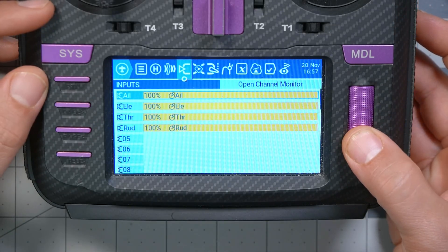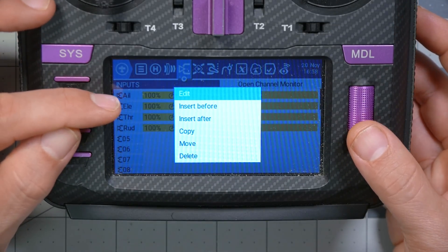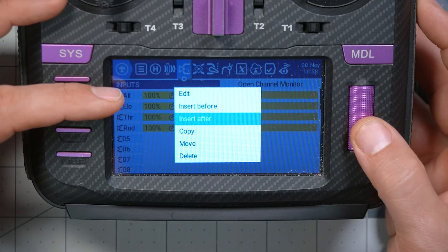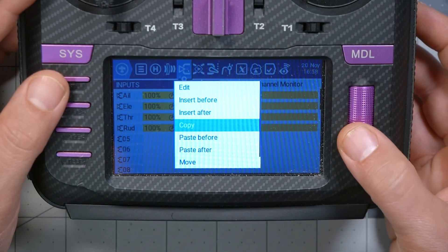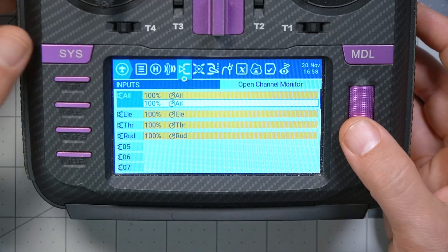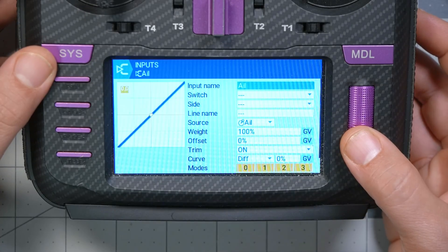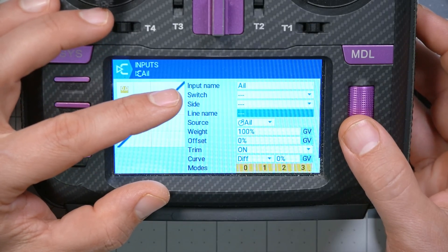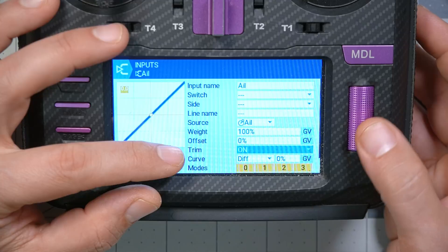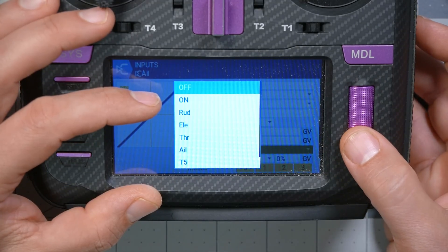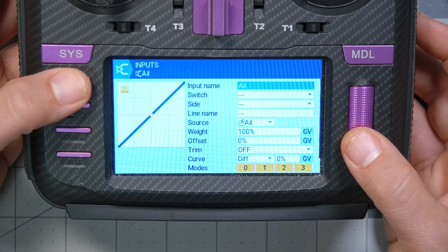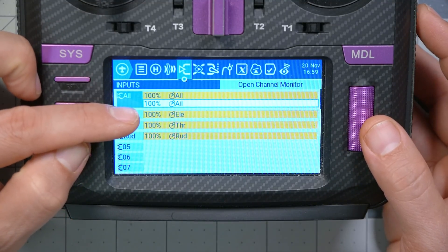Here in the inputs I'm going to click the jog wheel while highlighting aileron — that's the roll input. I'll choose copy and then paste after, giving me two aileron inputs. Then I'll click on the second one and edit it. Scrolling down, one of the options for an input is whether trims are applied. I'll set trims to off, so when this second input line is active, trims will not be applied. When the first one is on, trims will be applied — they're exactly the same except one has trims and one doesn't.